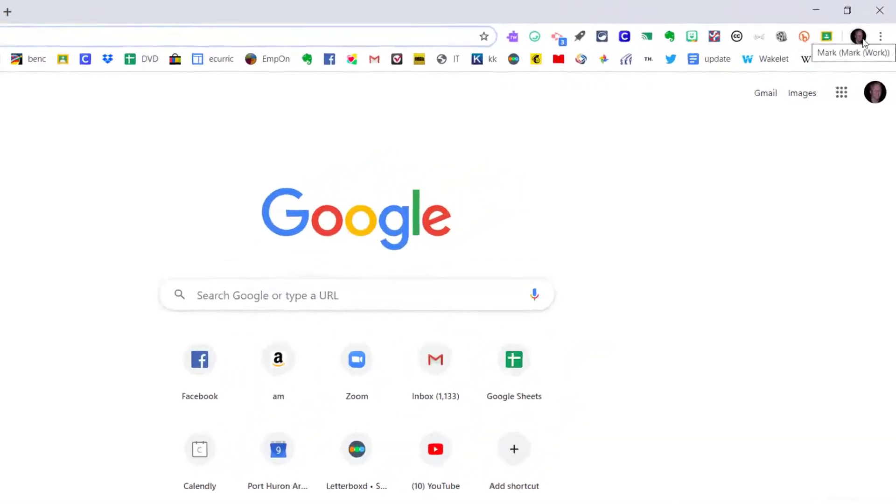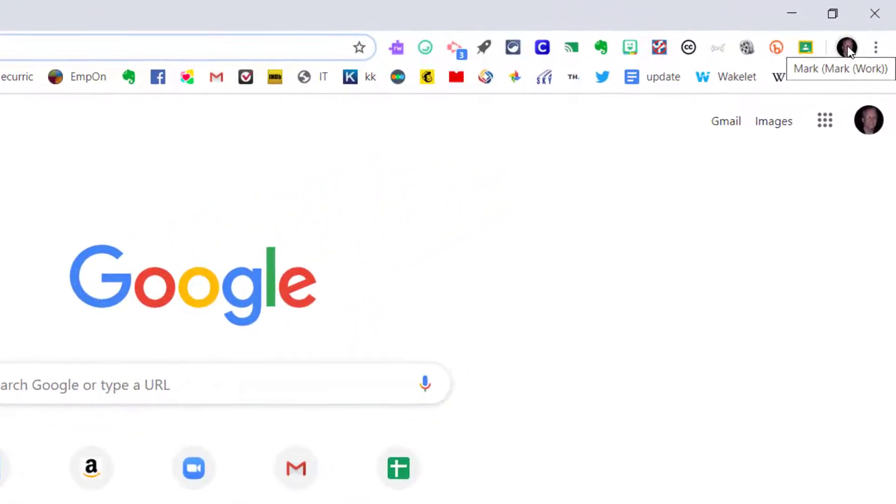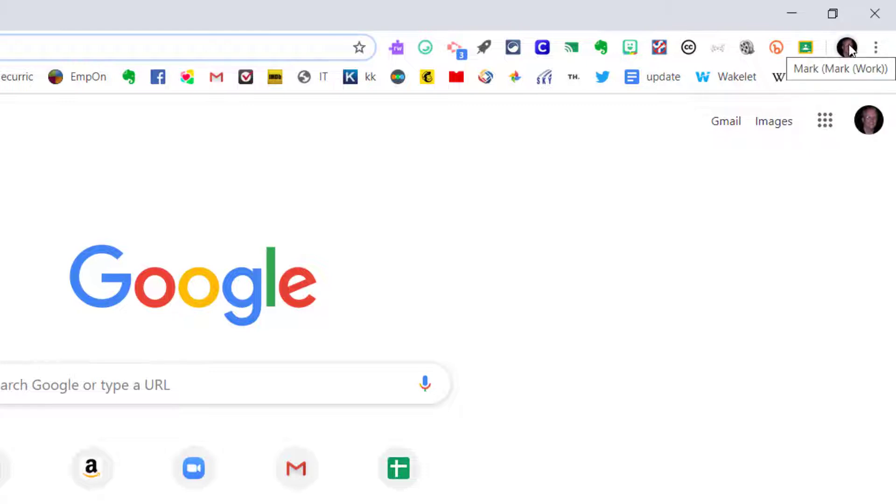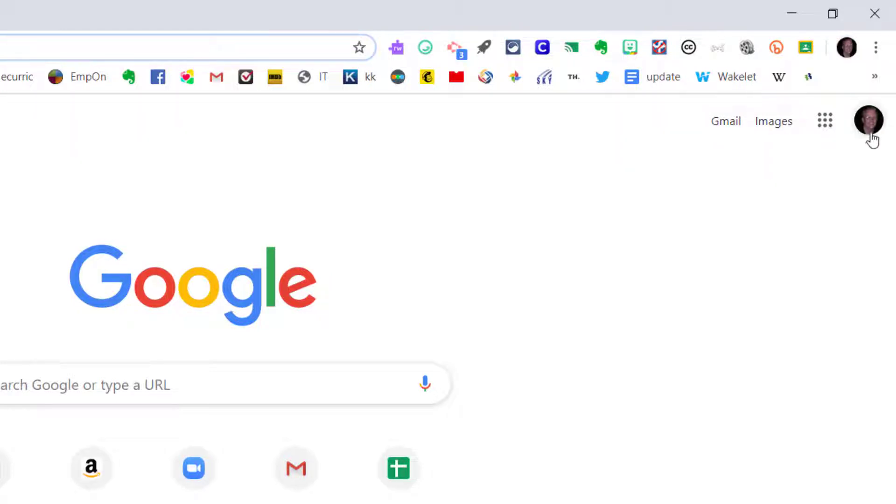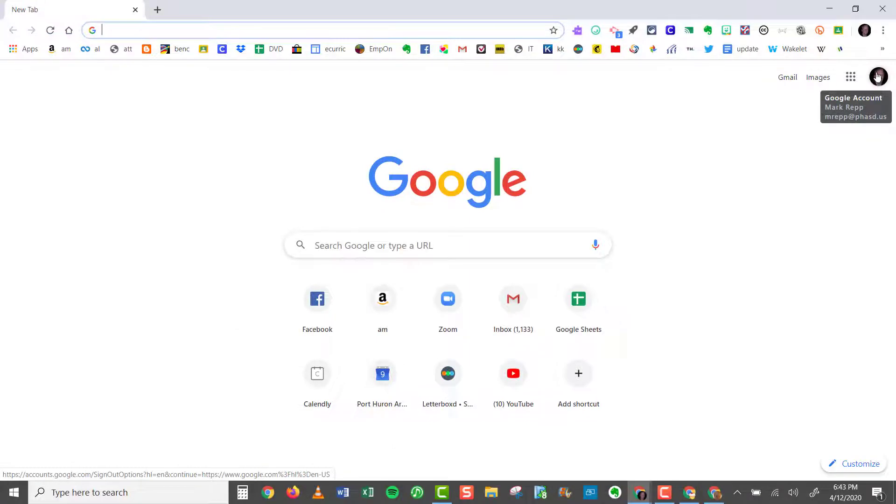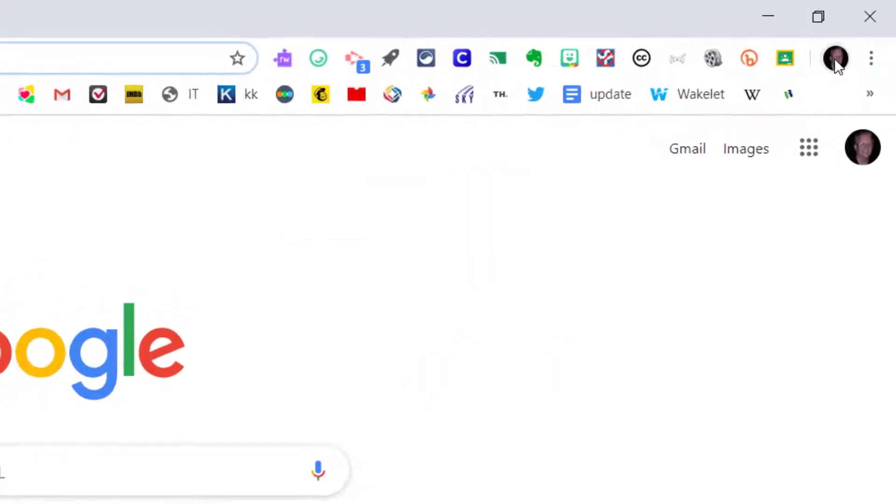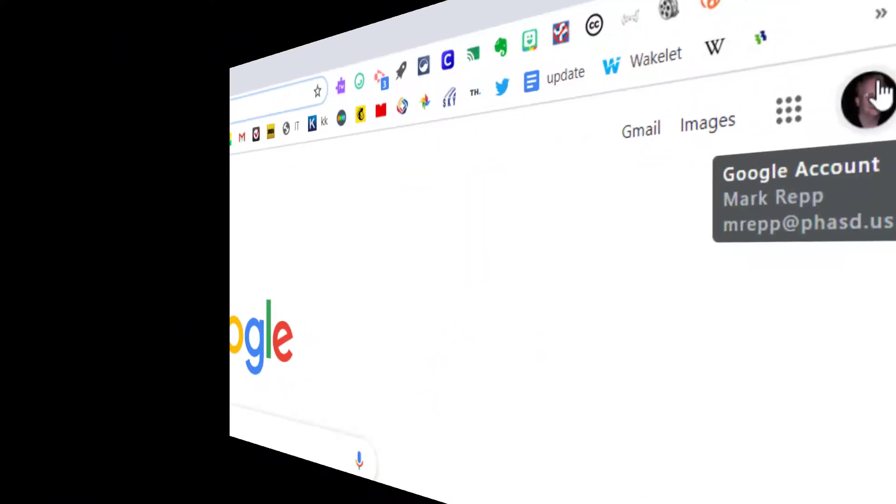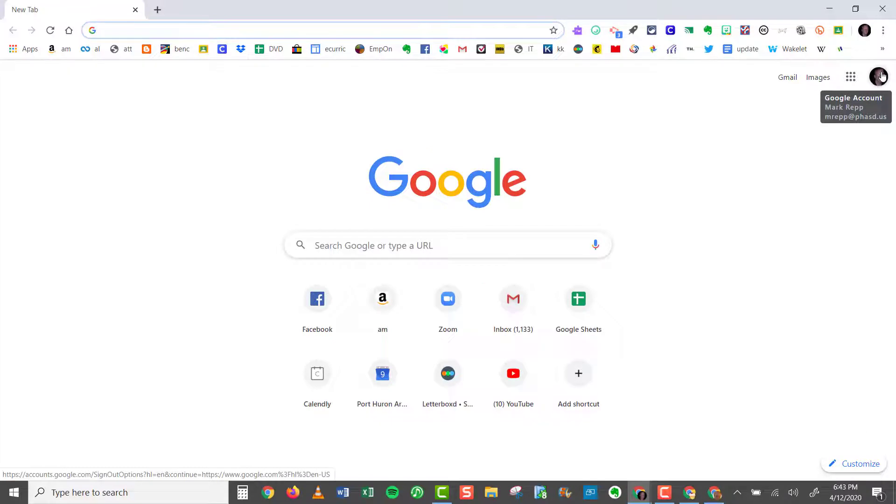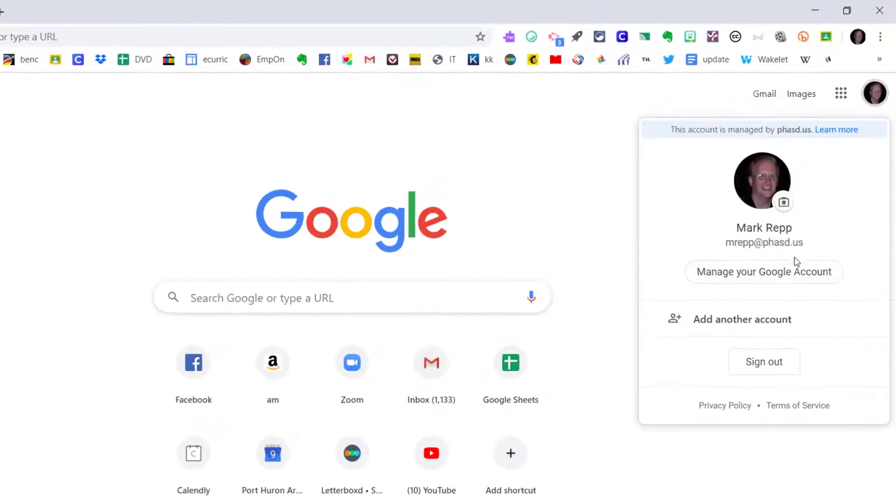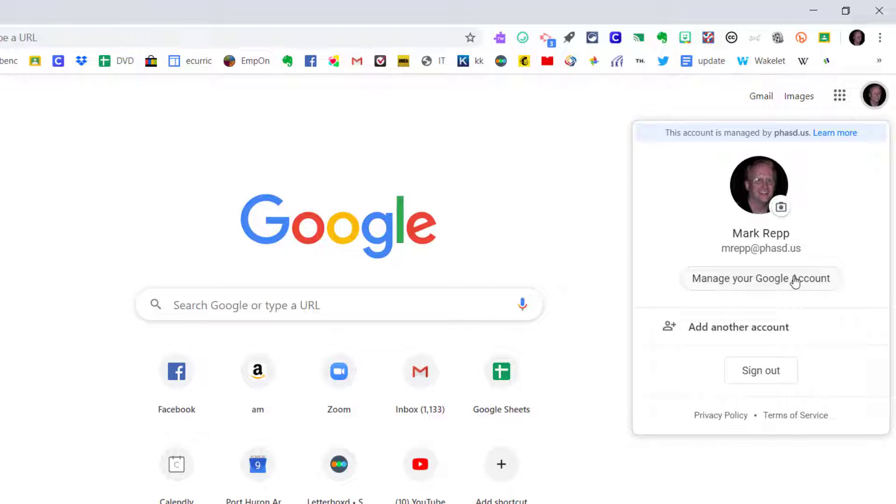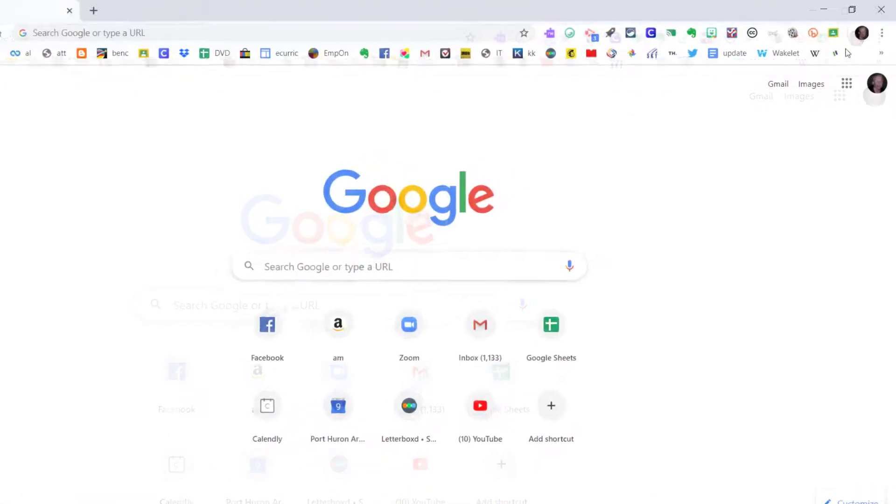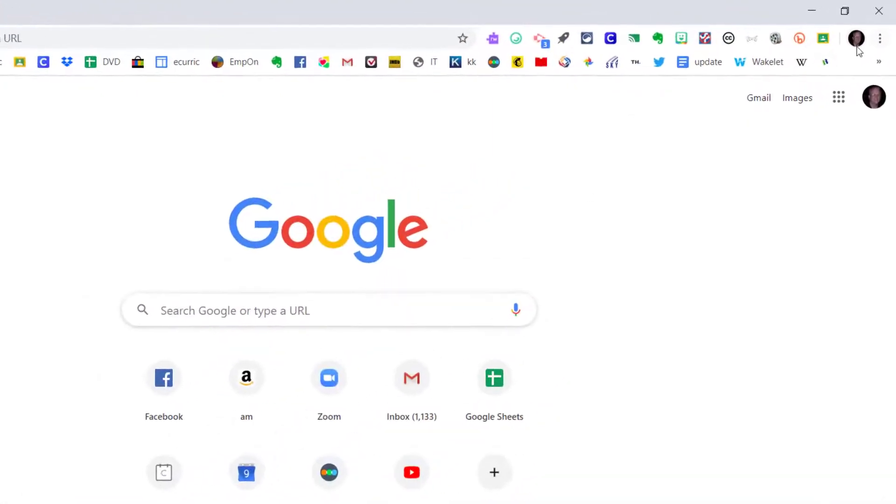And now when you click on your avatar in the top right corner, again remember this is the avatar for Google Chrome, which is somewhat smaller than the one below it for your Google account. This is for Chrome. This is for your entire Google account. If you were to click on this larger of the two icons, this is where you could click to manage your Google account, change your password and things like that. But for Google Chrome, all you need to worry about is the smaller of the two icons.